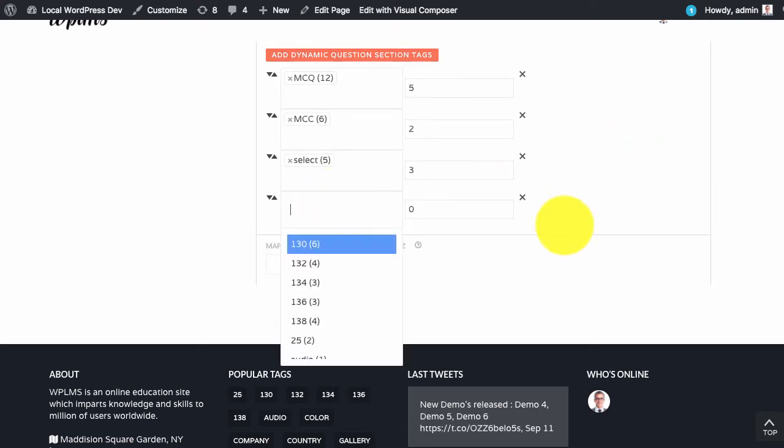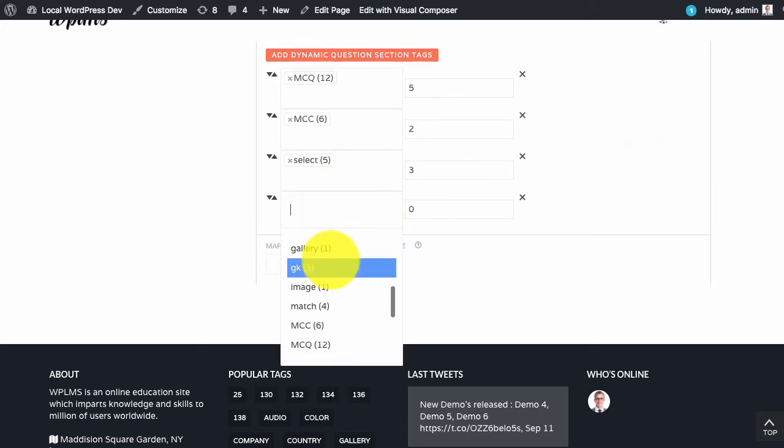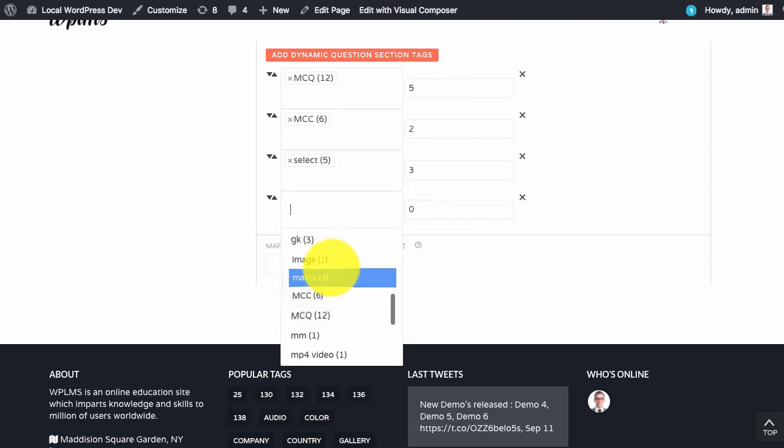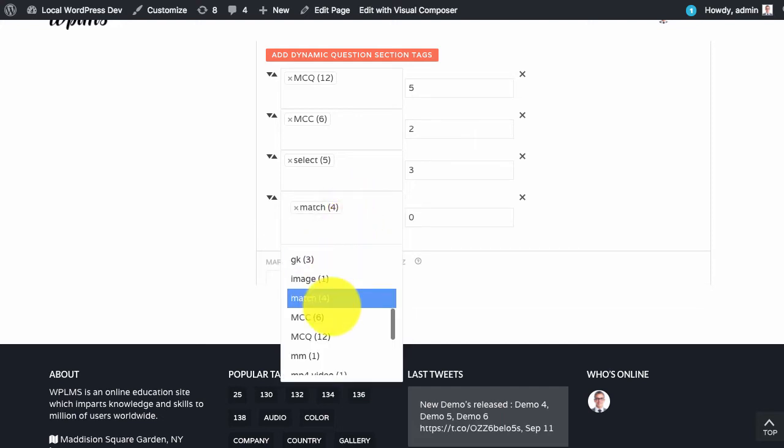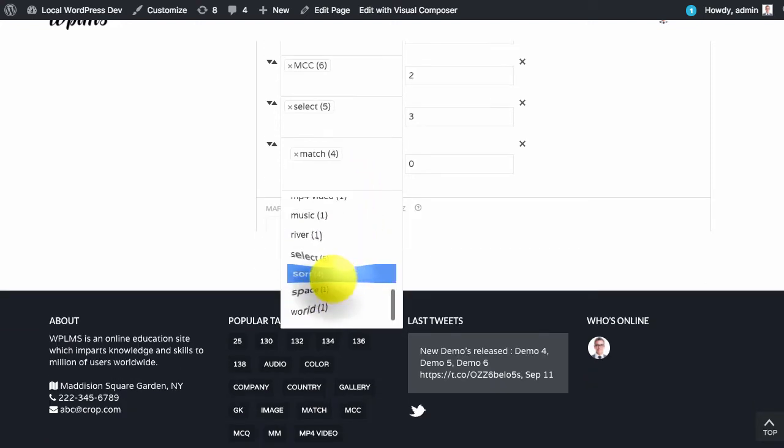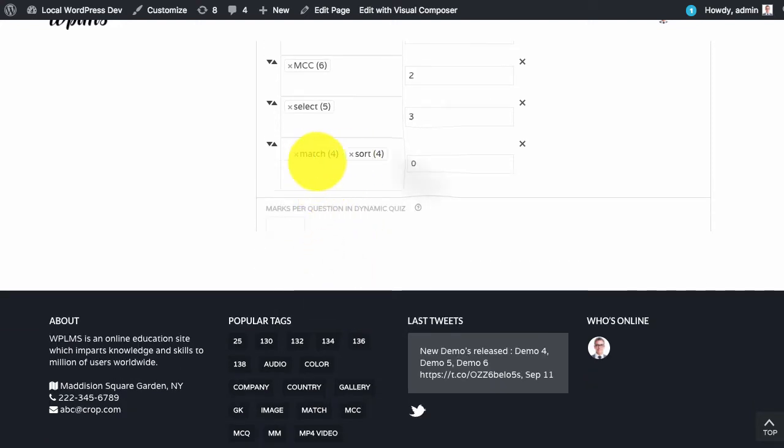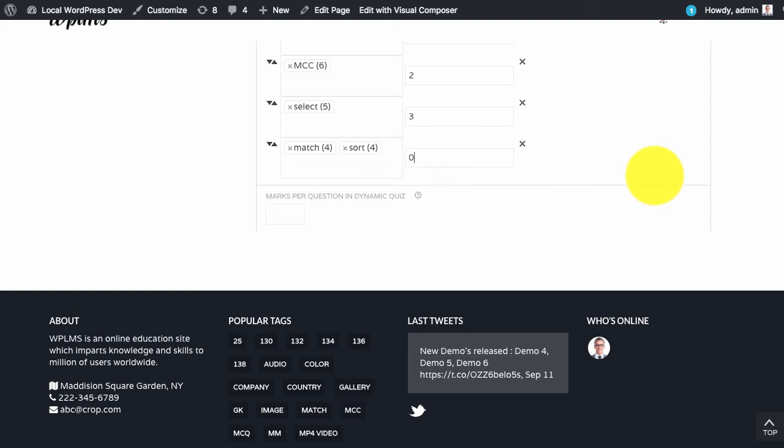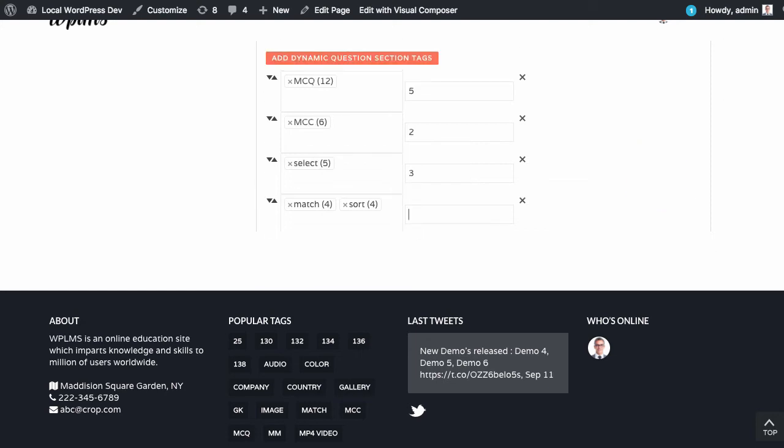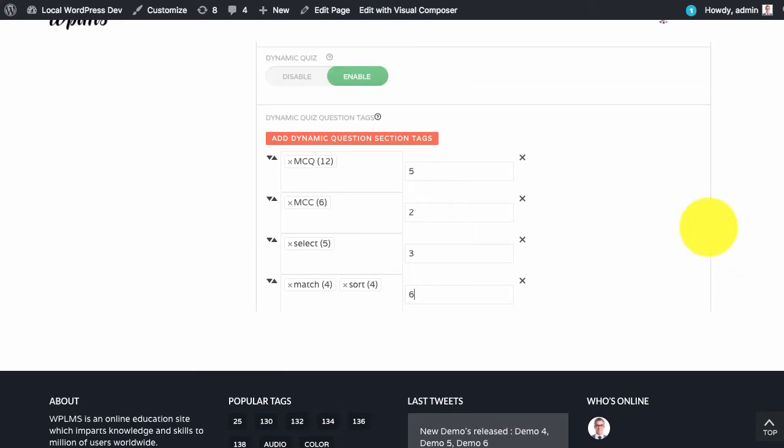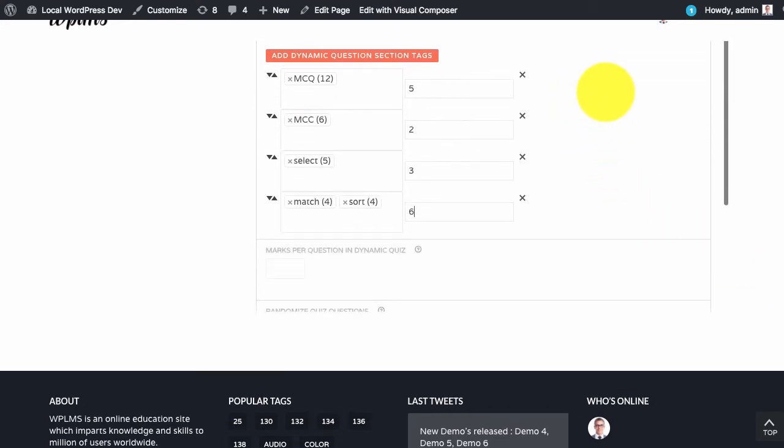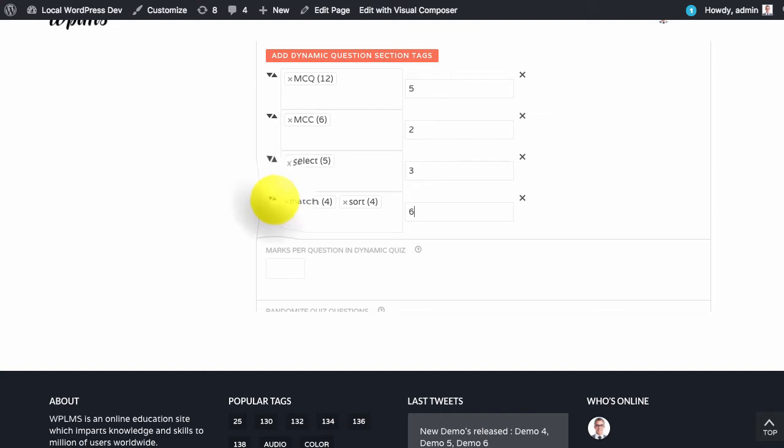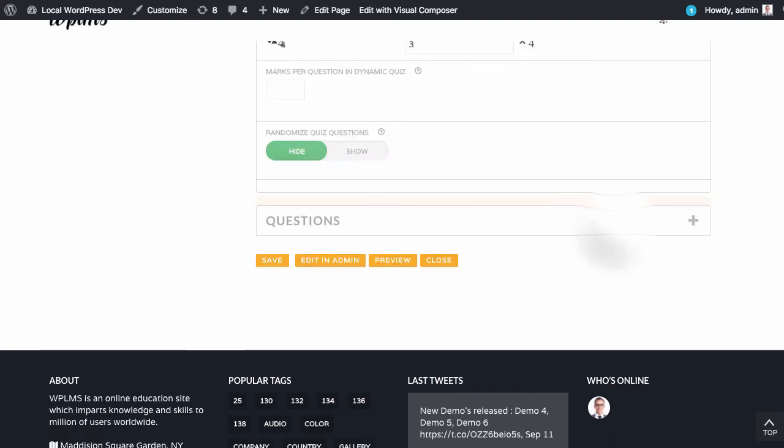You can select multiple tags as well. For example we can select match question type, match tag and sort tag and we are going to select 6 questions out of this tag. The important point to note is that the order of these tags is the order of the questions which will be generated for each user.